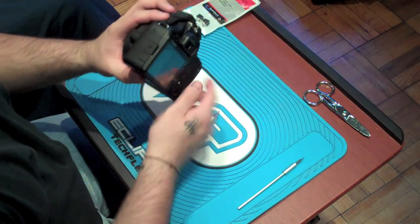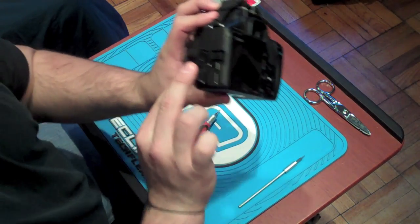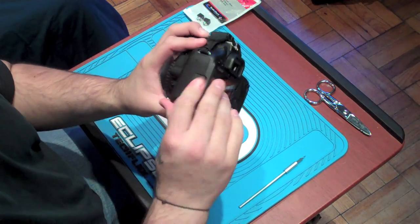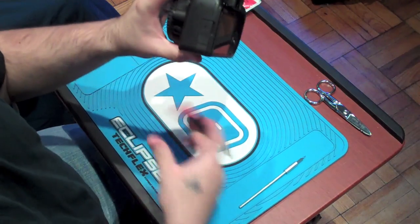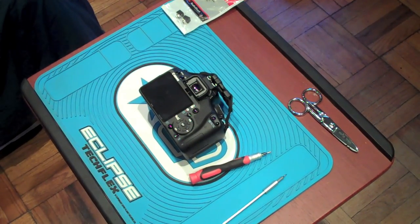Alright guys, first things first: make sure the battery is out of the camera. Secondly, make sure that there's nothing in there as far as the media card or anything. Take everything out of there.